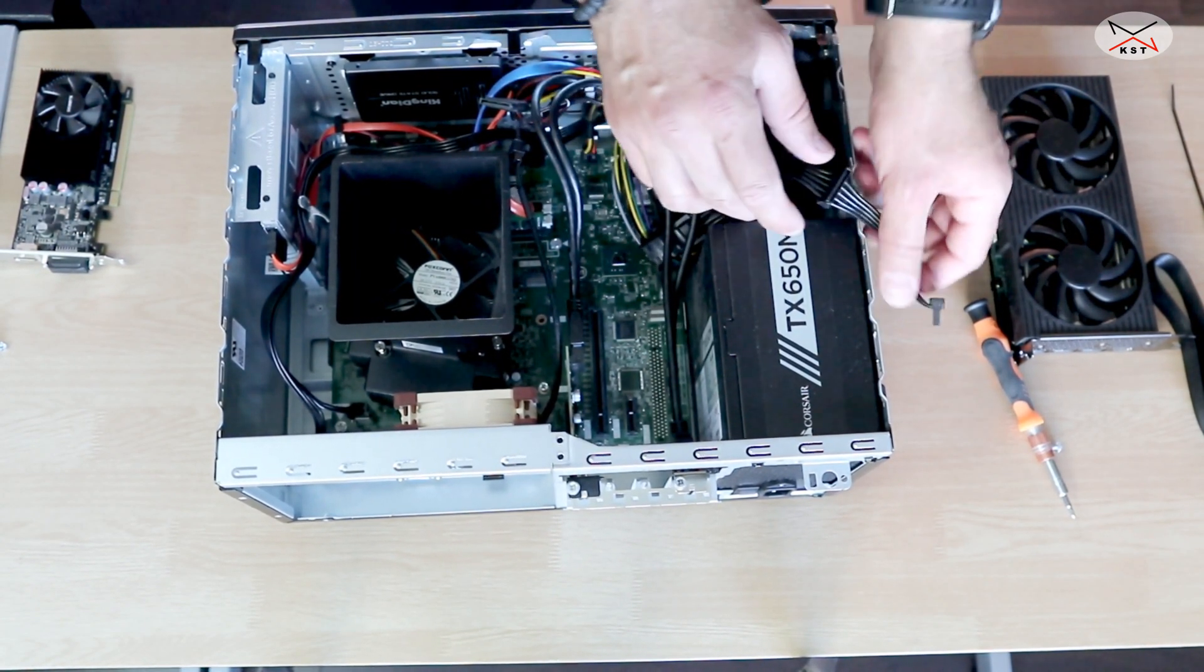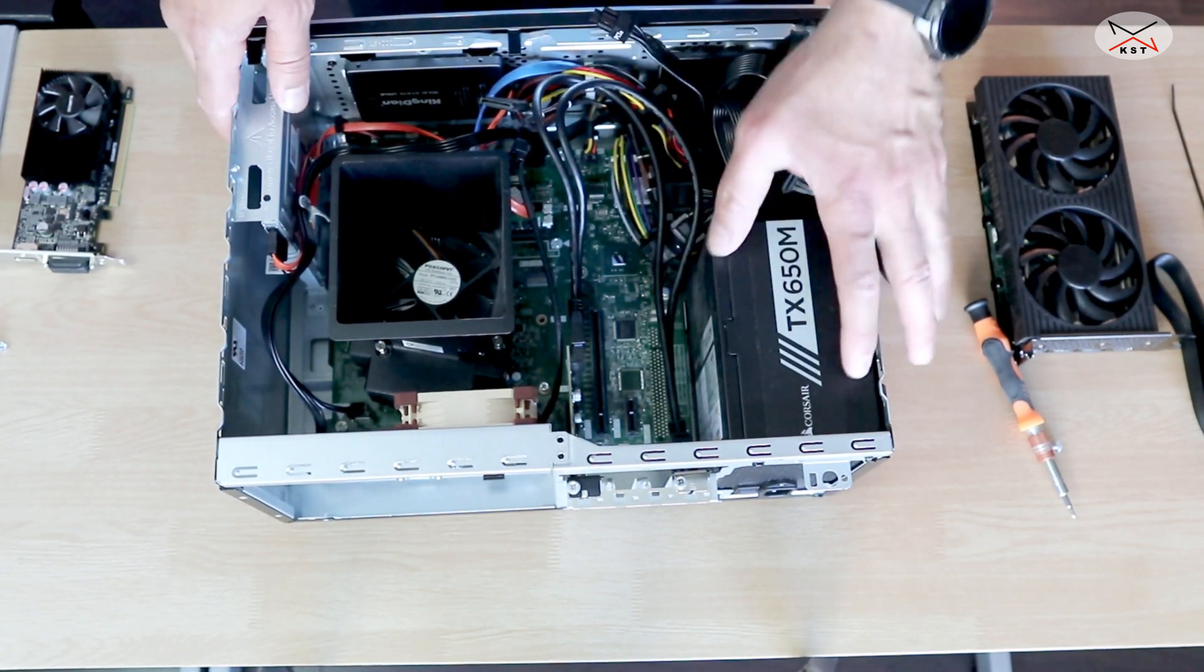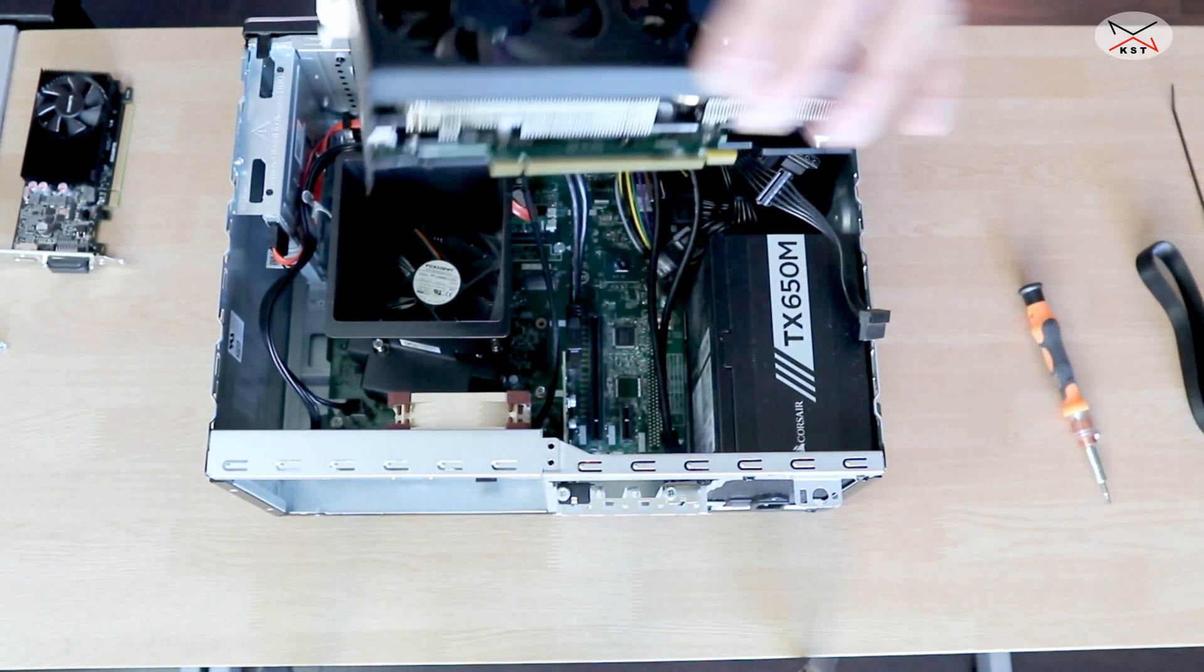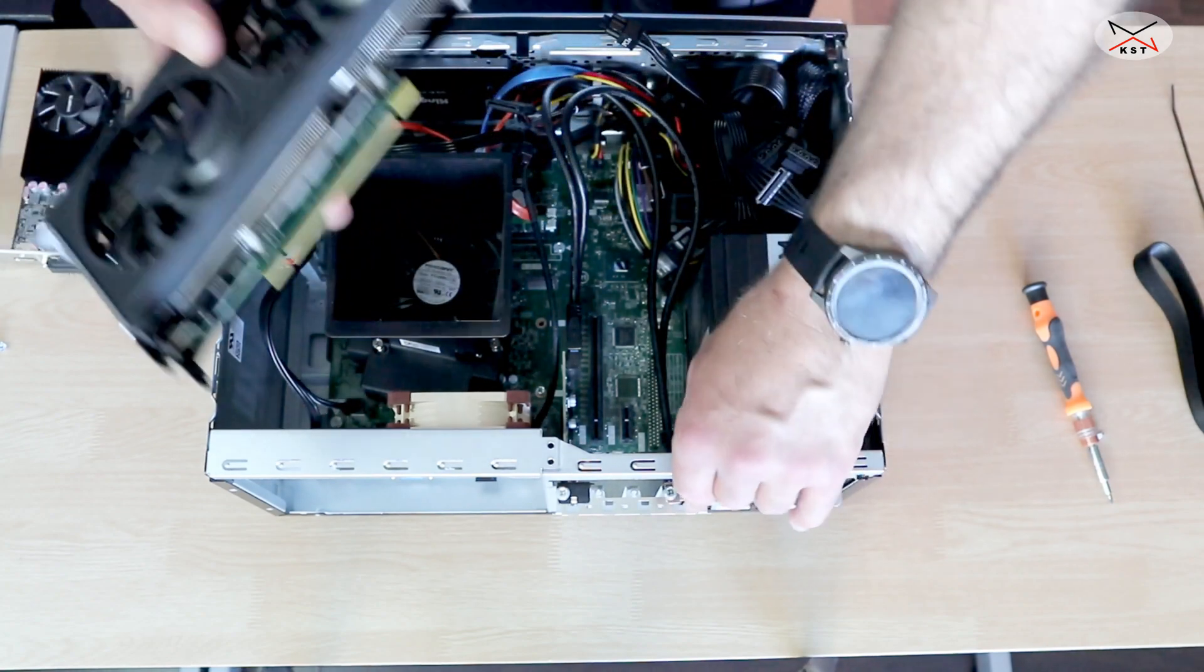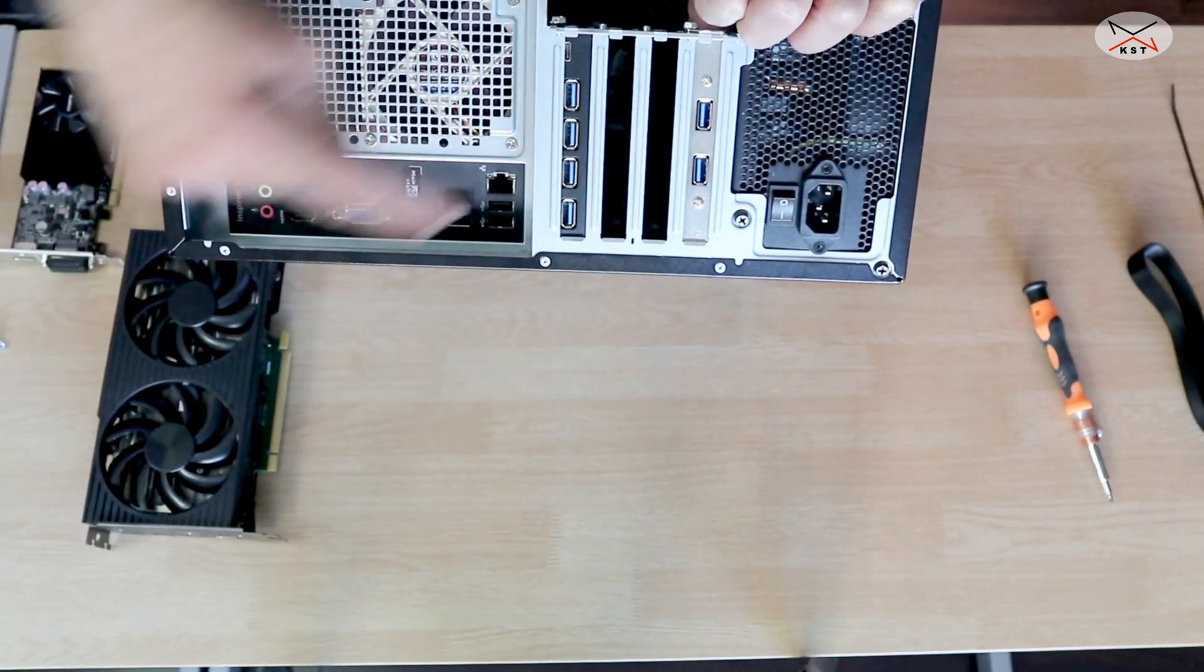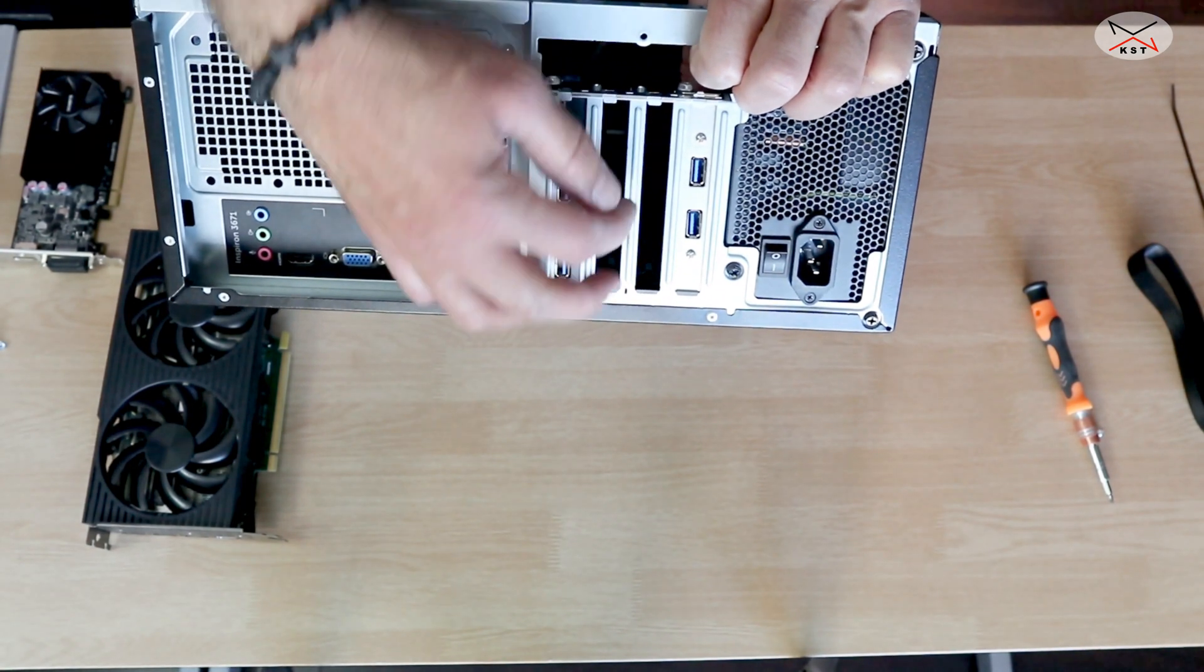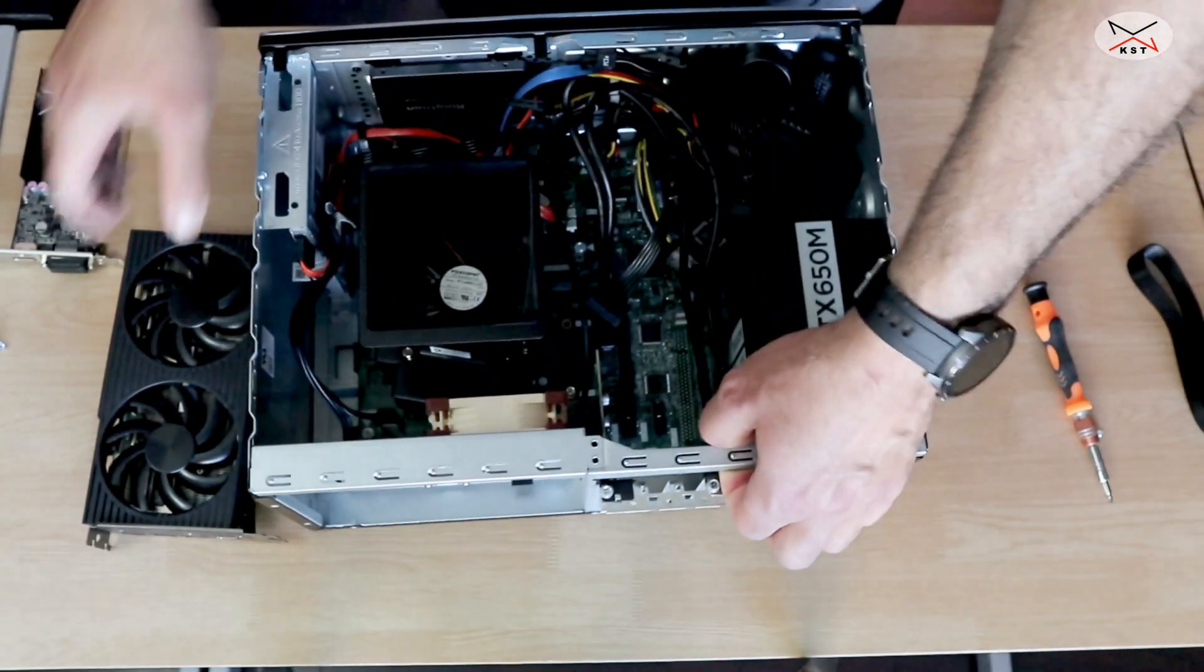So this here is a PCI Express 16 slot and it has a PCI Express 16 connector. And it needs two empty bays here. So I previously removed these. To remove these is very easy. You just have to push them in and just yank them a little bit and they can be removed.